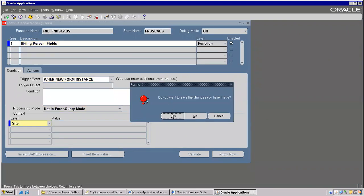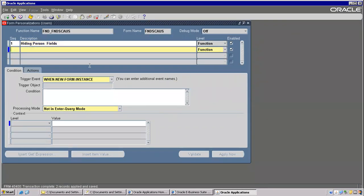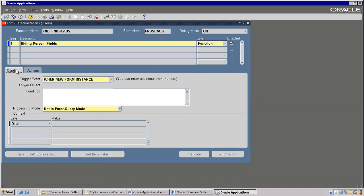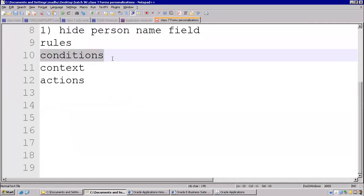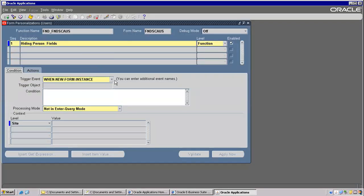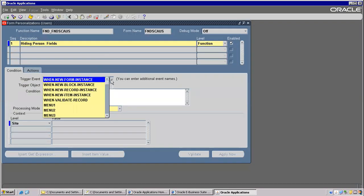Now, Conditions — as I mentioned, this is the second section. We have various types of triggers. These are all called as triggers, and they fire in a sequence.